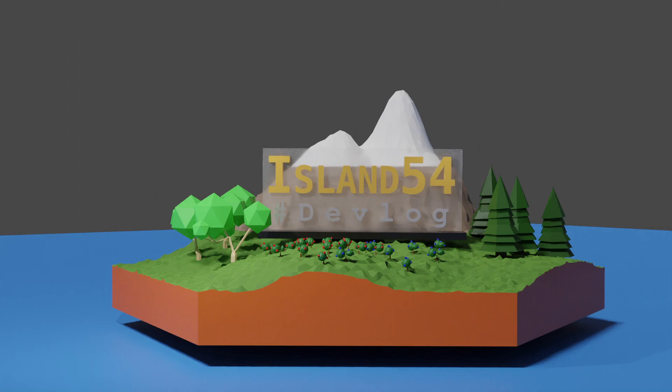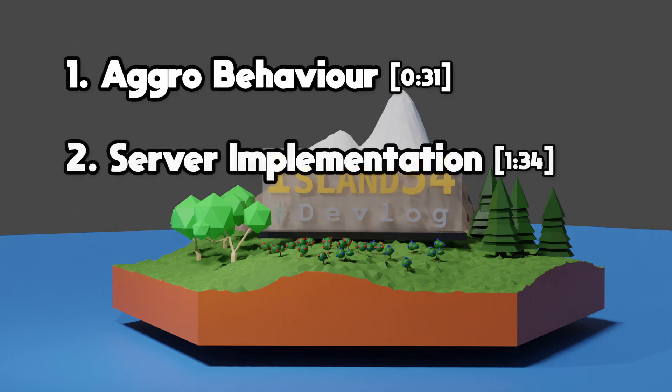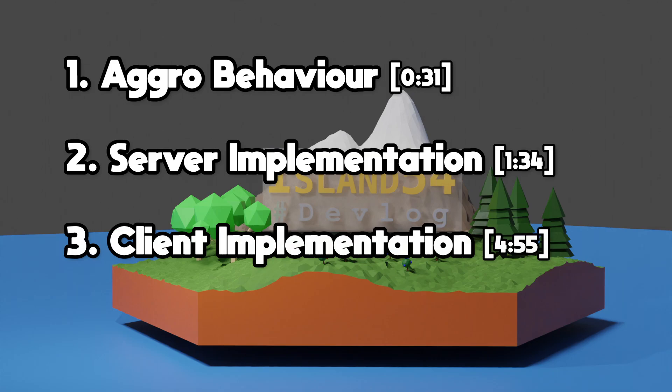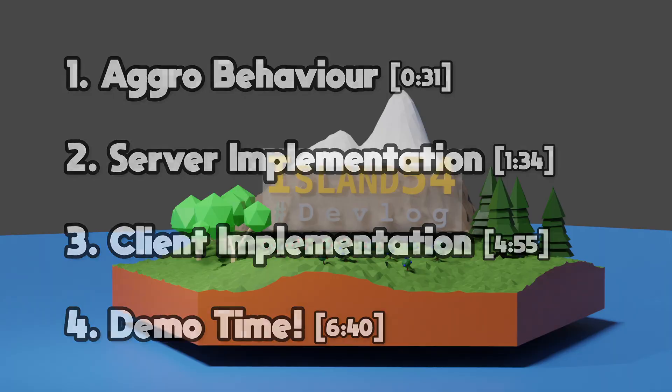I'll start by explaining the exact behaviour I'm going to implement. I'll then walk through a few of the technical changes I needed to make to support those behaviours. And lastly, I'll demo everything and talk a bit about what's coming up.